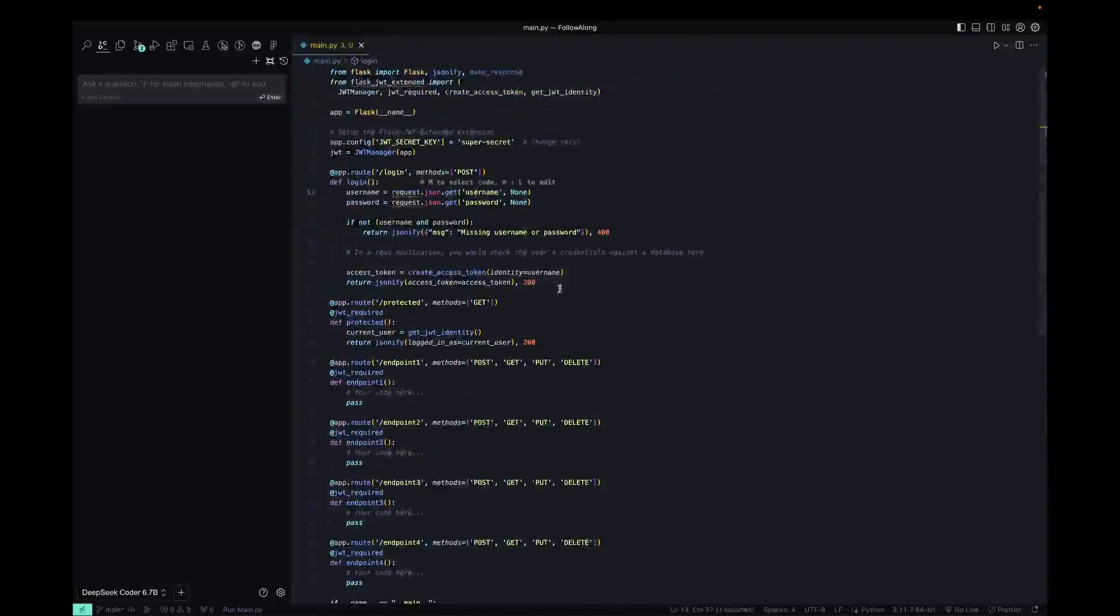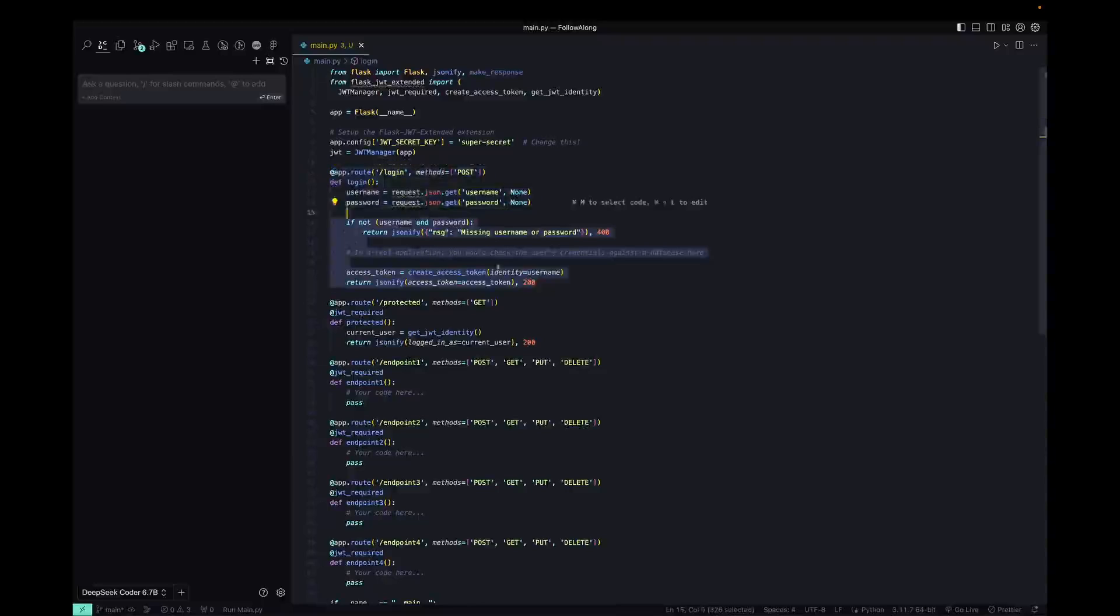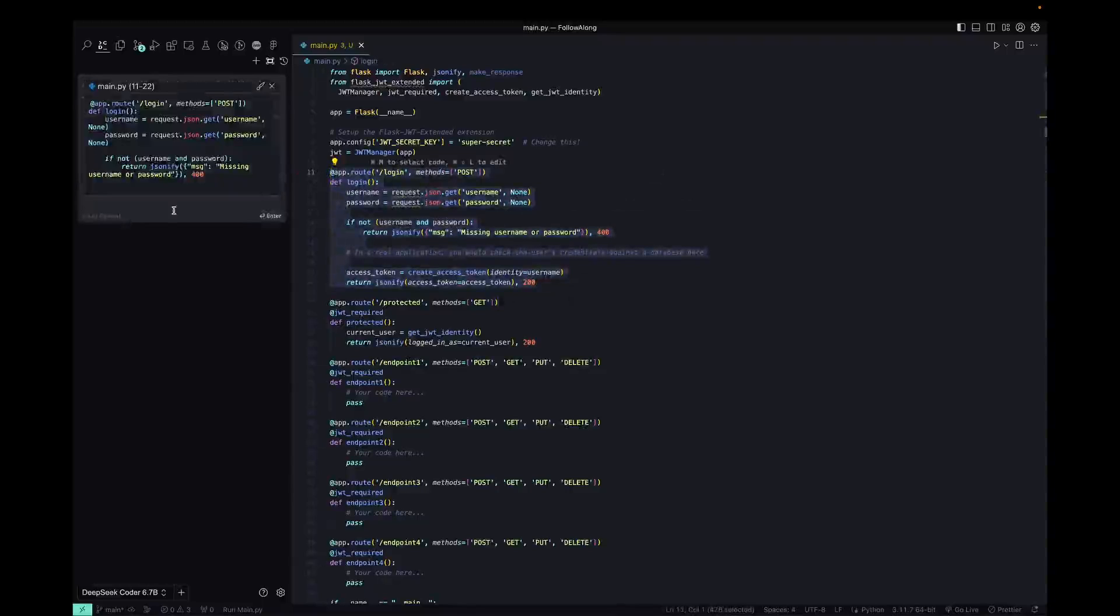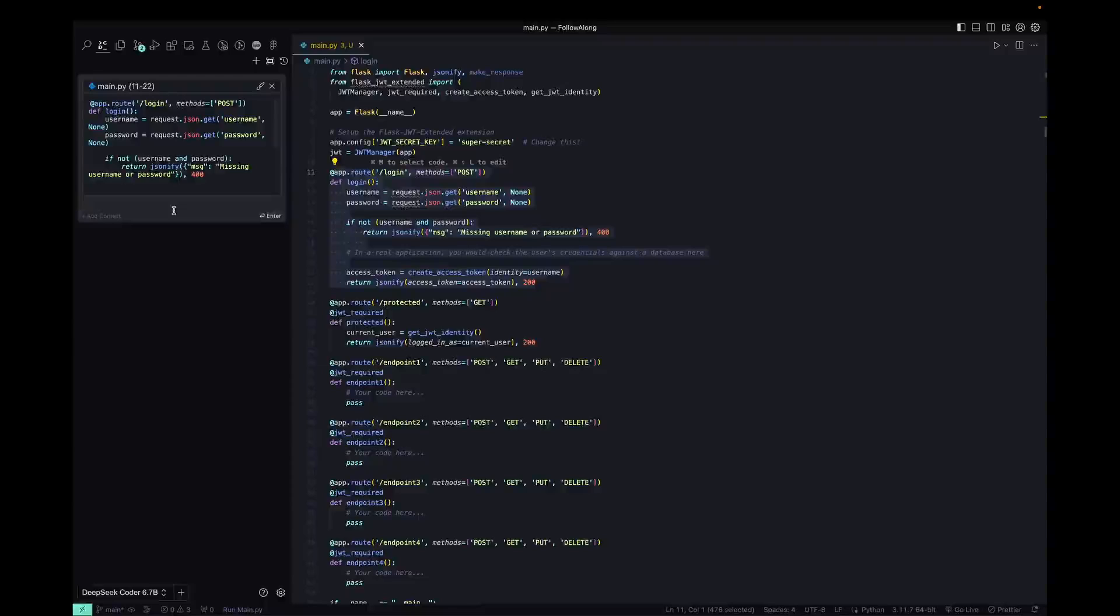The other things you can do is you can select pieces of code and basically chat about those. So you're essentially selecting code to use as context. So in this case, I can select this login function and Command M and then you can ask questions about it. So we can say, what is happening here?